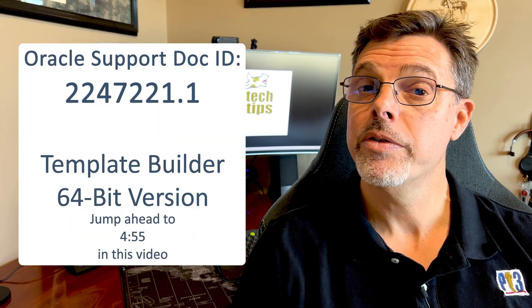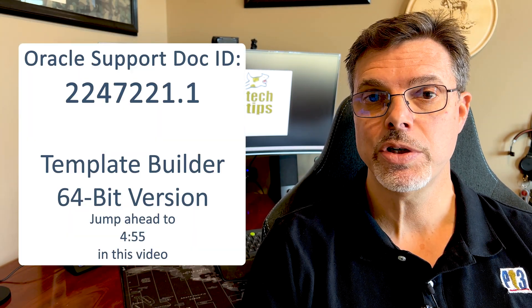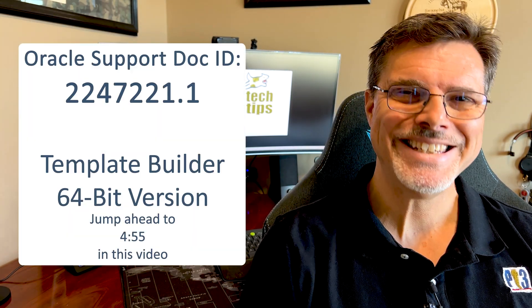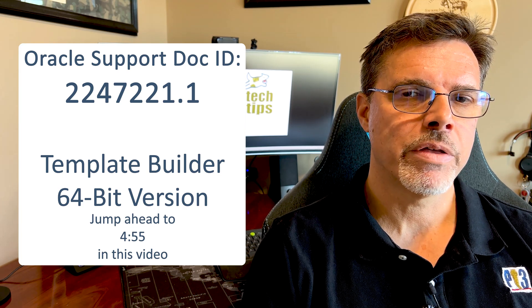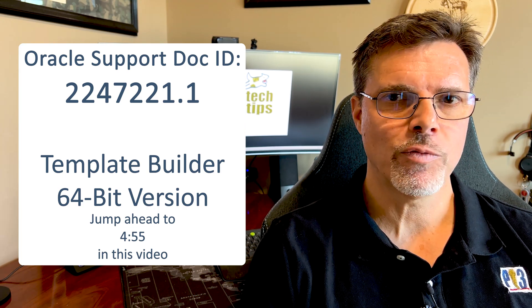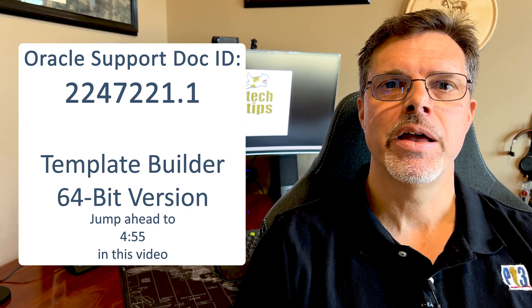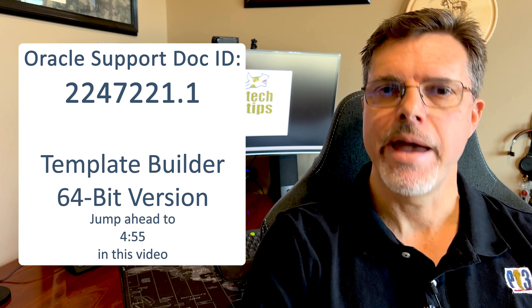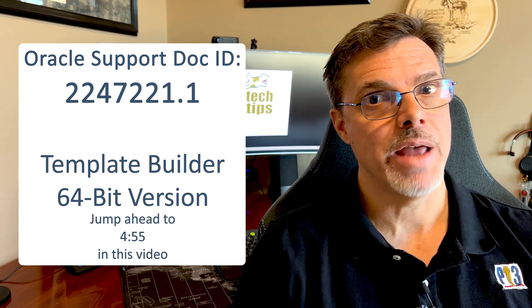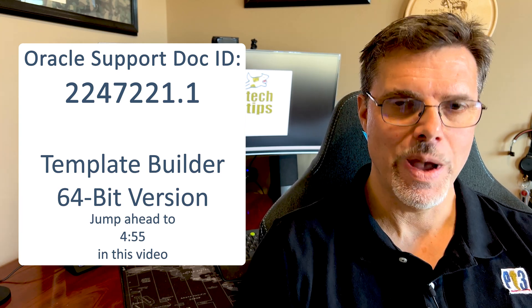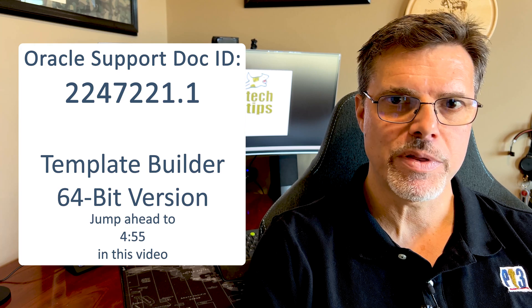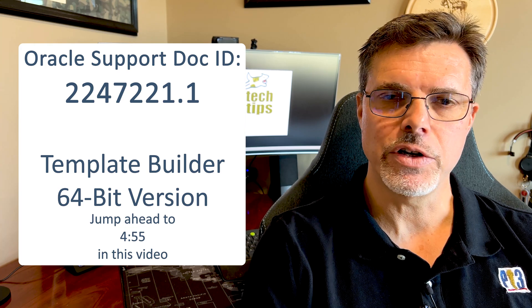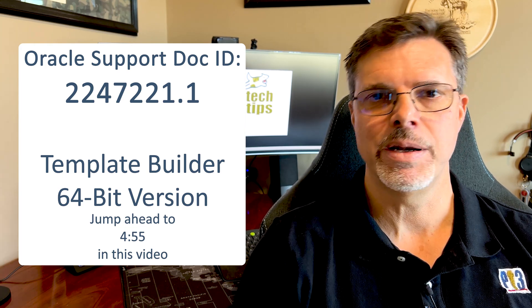Take notice there is a bug in Oracle's BI publisher desktop 64-bit version with the Microsoft Word template builder. That bug generates errors when you're trying to test out the sub-templates. We do have a fix for that. Go to 4:55 specifically for that section that shows this fix as documented by Oracle.